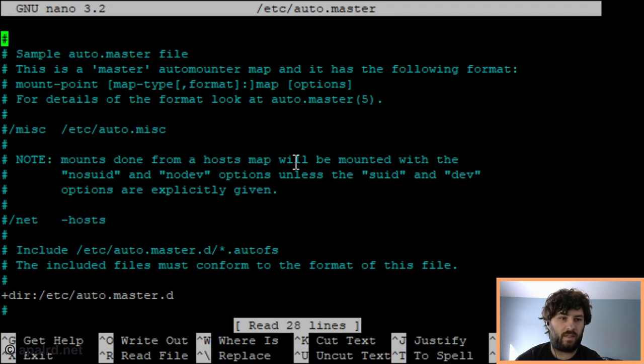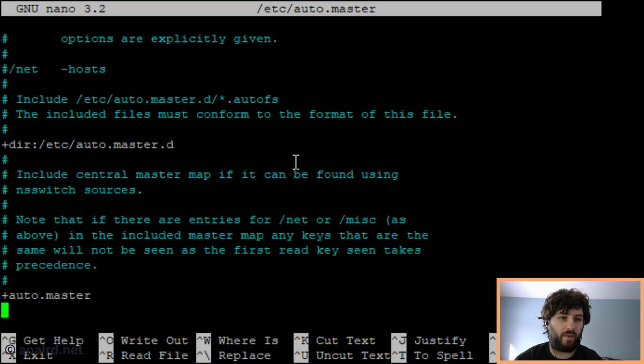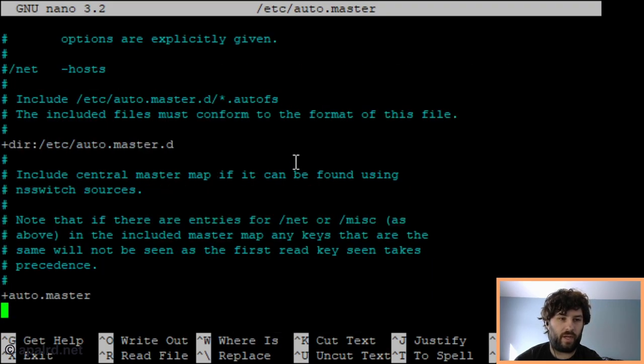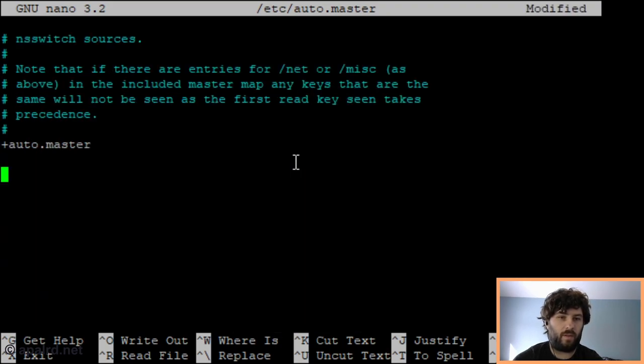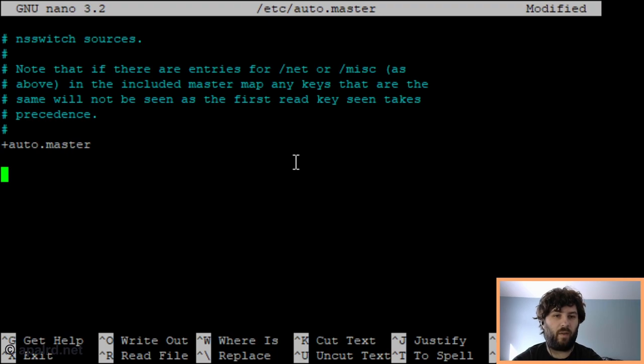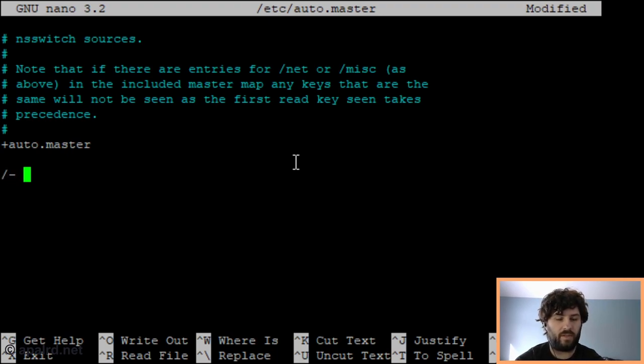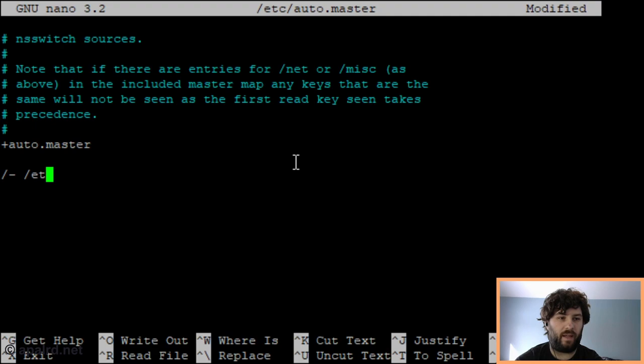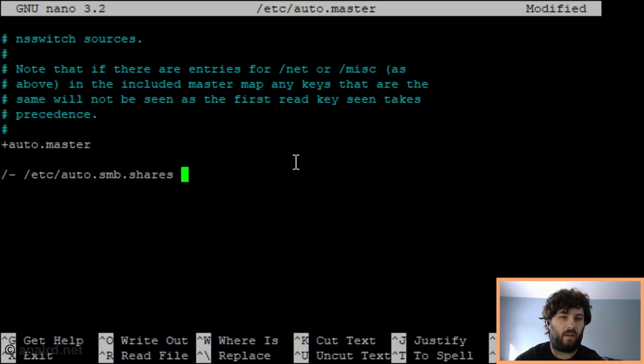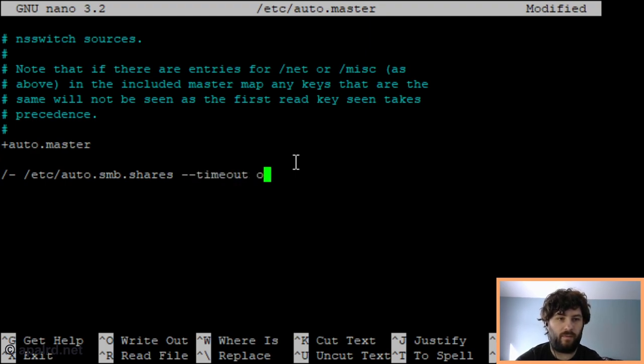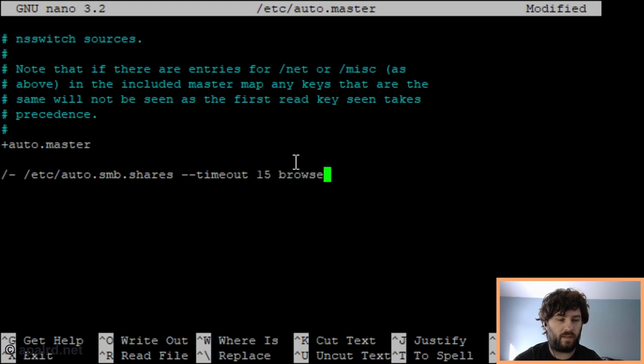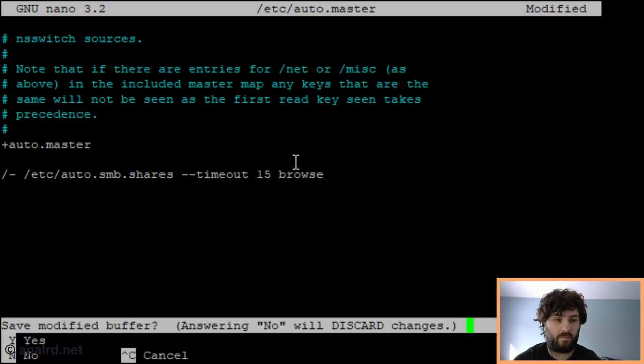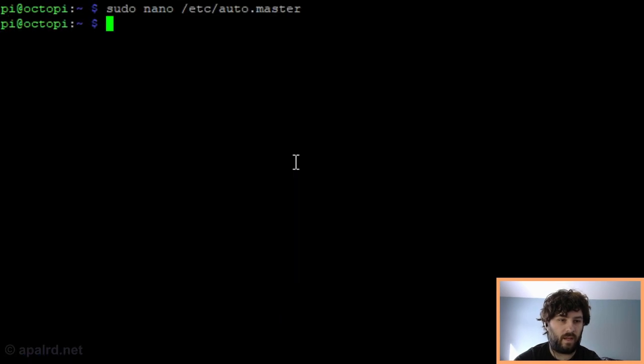So this is the master file. This points to other files which include shares in them. So we're going to add a line at the bottom of this file that points to a new share file and tells it to mount at slash so that any shares within our new share file will get mounted here. And the new share file is going to be called /etc/auto.smb.shares. We're going to set a timeout of 15, and the other attribute is browse. So that's all we have to do to this file.